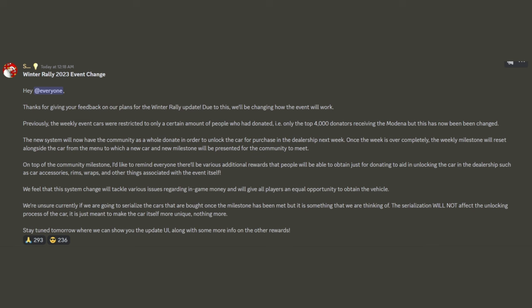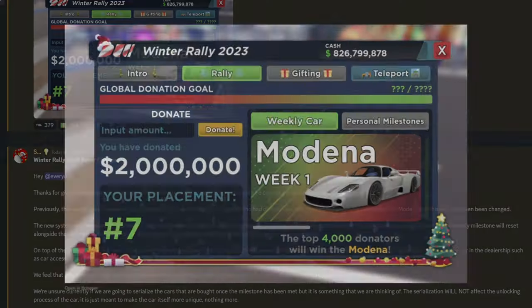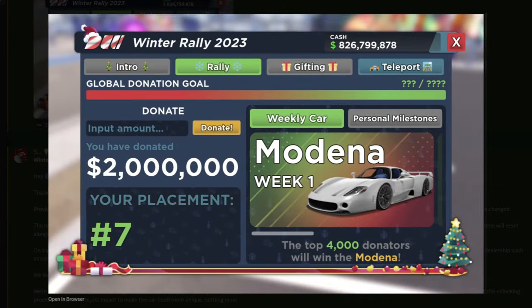And here it explains a little bit more talking about how once the week is over, the weekly milestones are reset along with the cars that you can get from that week. So once this week is over, we'll be given the car in the shop and then you have one week to buy the car until it switches to the next one.